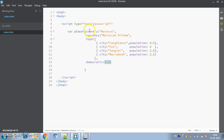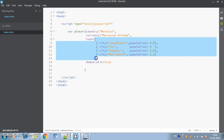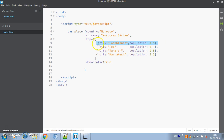In this case we have four properties: country, currency, topFour, and democratic. 'country' has the value Morocco, 'currency' has the value Moroccan Dirham, and 'topFour' is actually an array which has four objects in it. Each object has two properties: city and population. Then we have the last property, democratic.